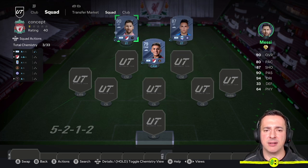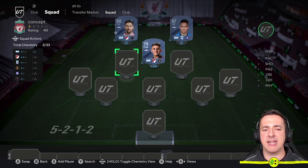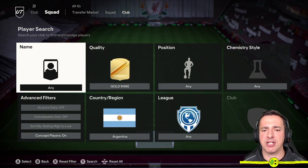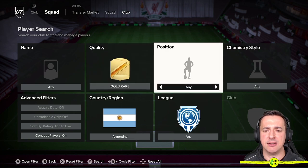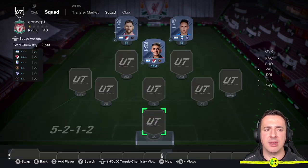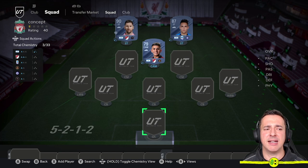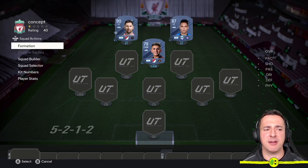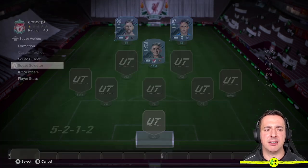Now we can start seeing what the links are — MLS, MLS — so there's a bit more chemistry working there. We could keep exploring other options. So that's Concept Squads hopefully cleared up. We go back to the selector, back to My Squads, and put my main squad back on.